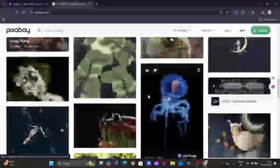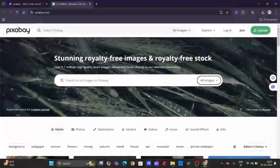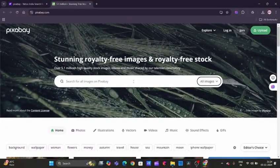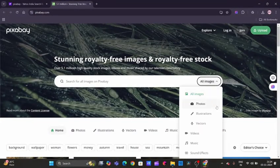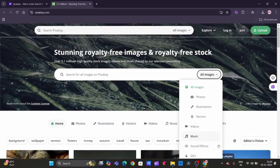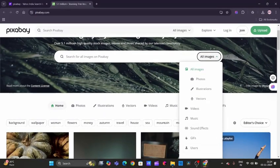The site has over 5.1 million images, vectors, illustrations, videos, music, sound effects, and GIFs covering pretty much any category you can think of—nature, technology, you name it.